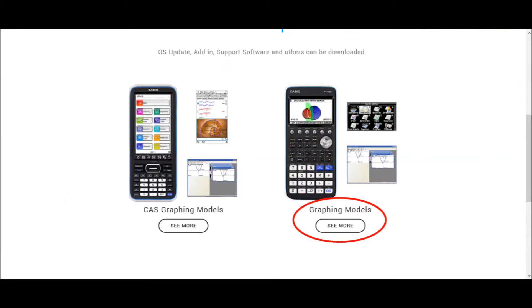You'll get taken to a page where you can select whether you want to upgrade the OS on your CAS or regular graphing calculator. The FXCG50 and 10 and 20 are regular graphing models, so click the See More button under that.